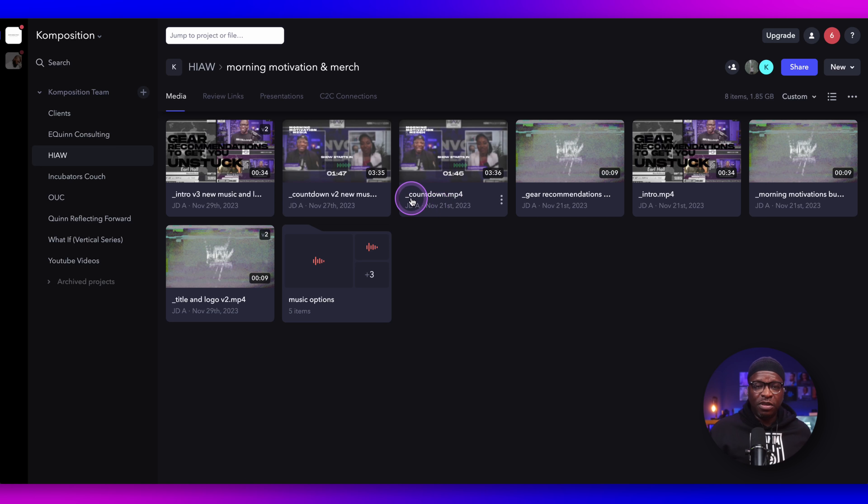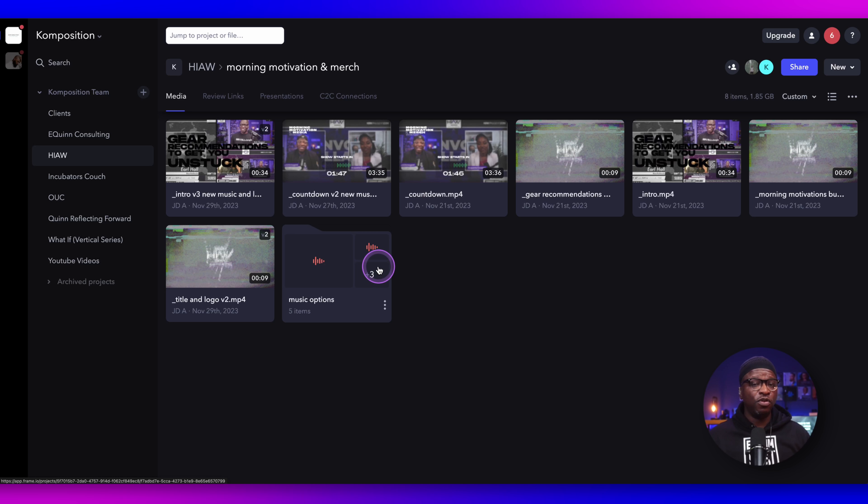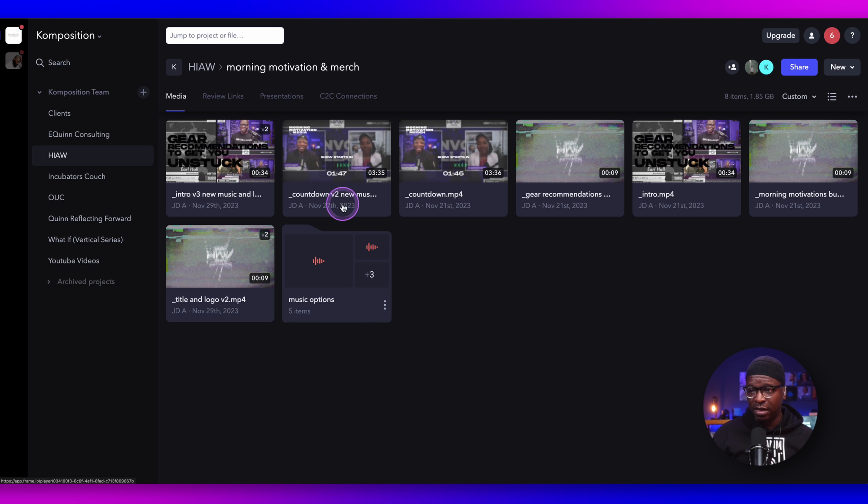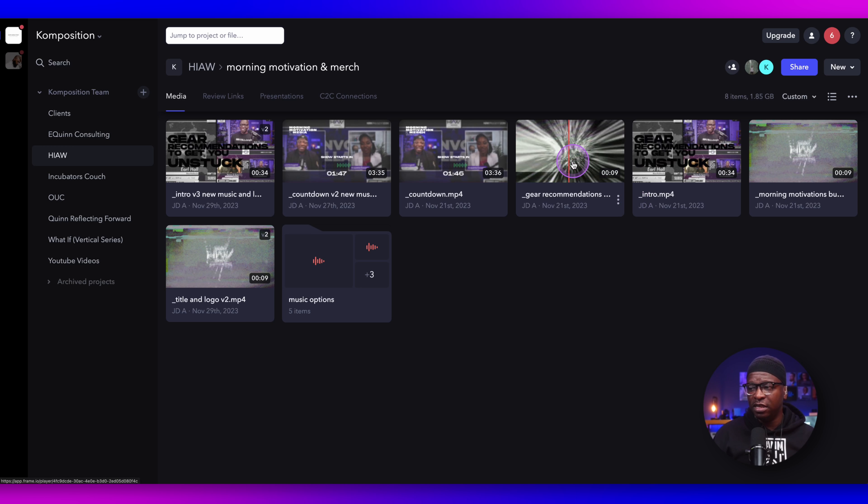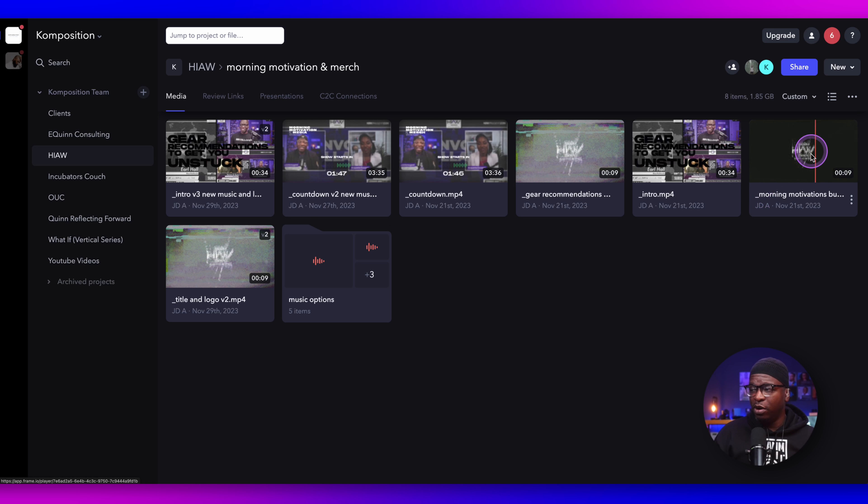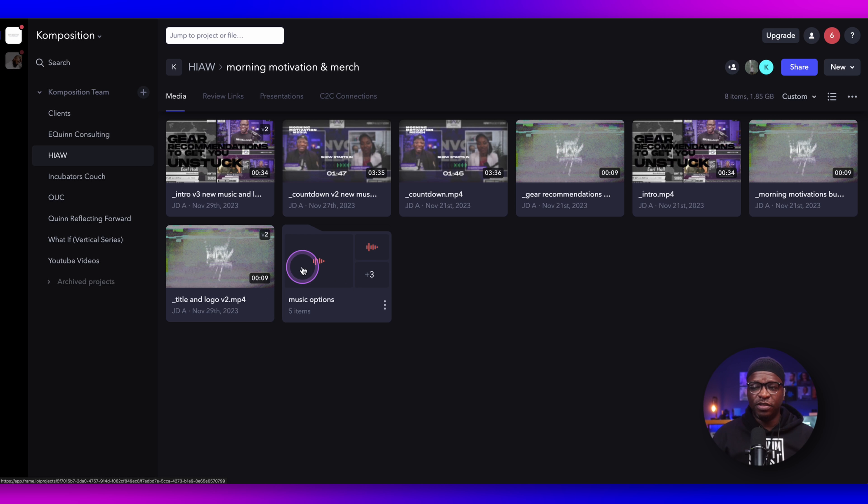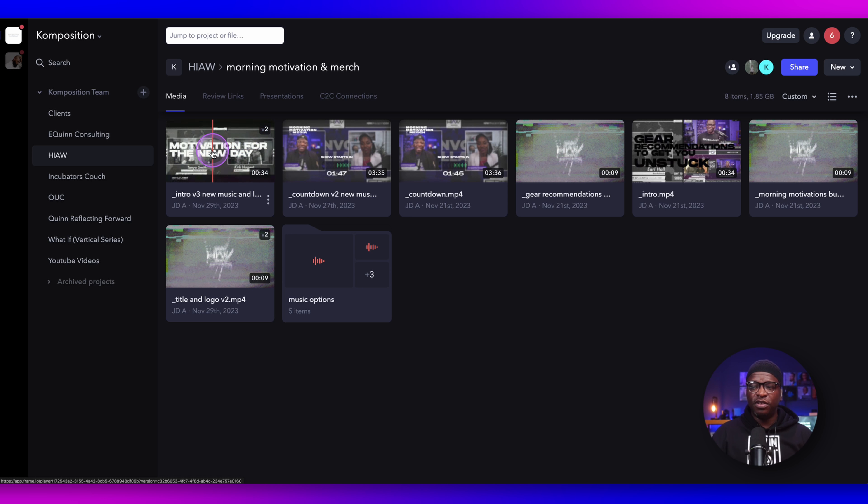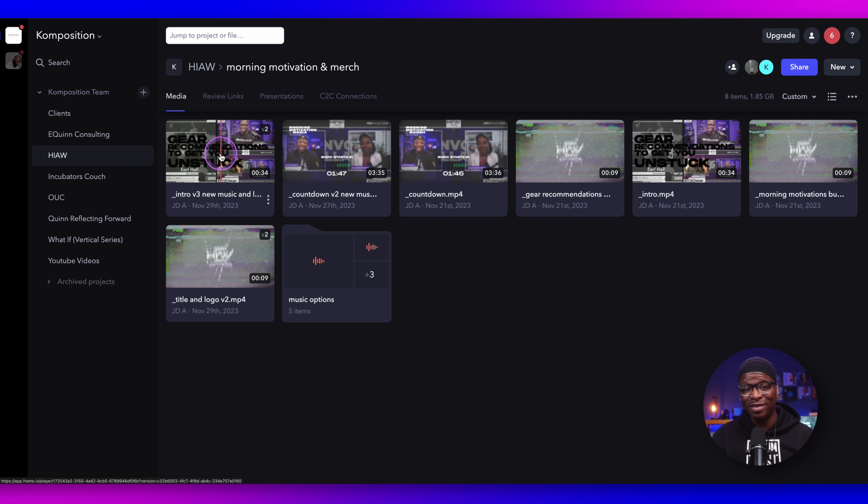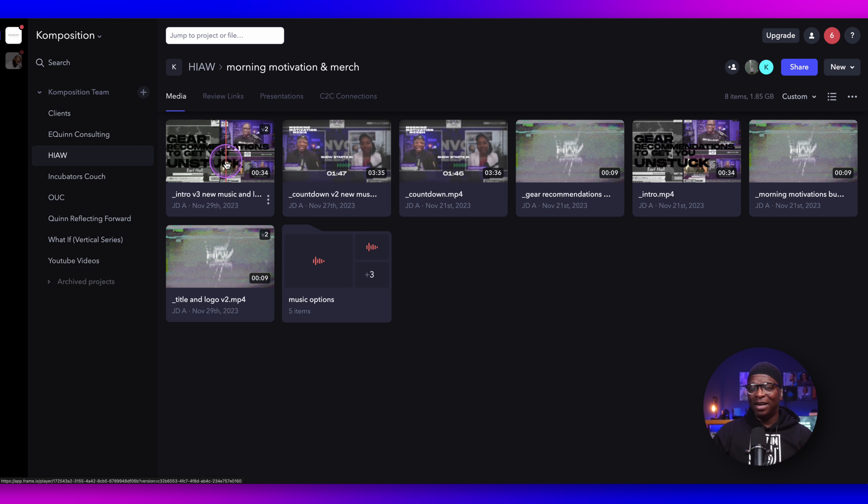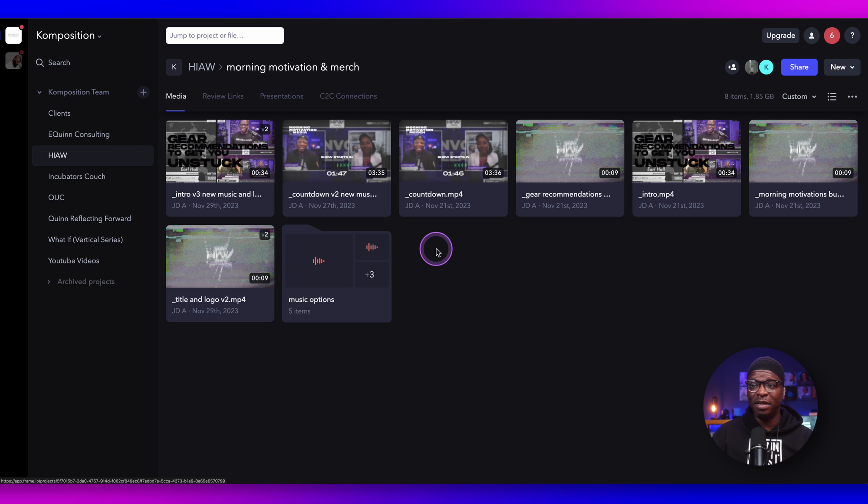These are some of the assets that I use in Ecamm to live stream morning motivation and media. You can see the countdown. You can see the gear recommendations. You can see the morning motivation piece. Title and logo. There's some music that my team has given me here as well. There's the intro video. I don't even really use that that much. I'll be honest with you. I just use the countdown. But these are some of the assets.